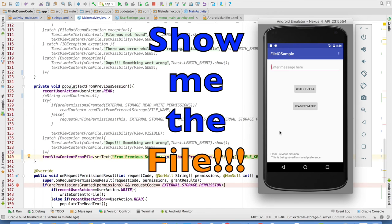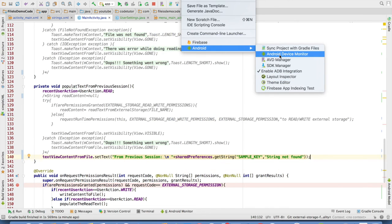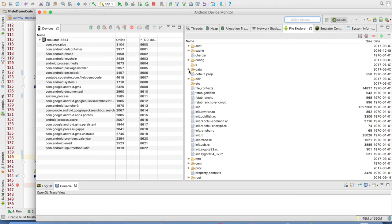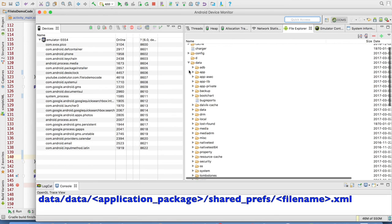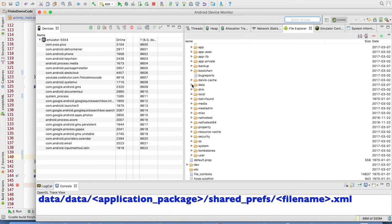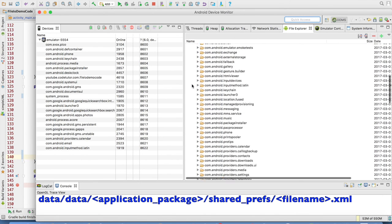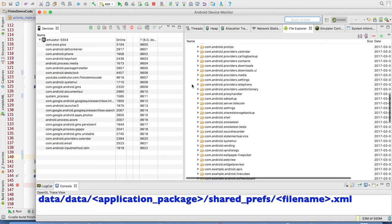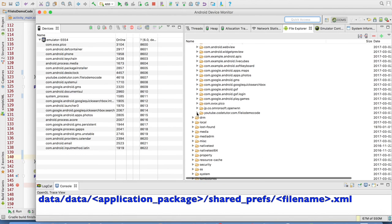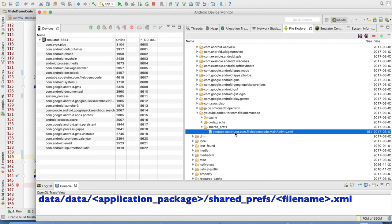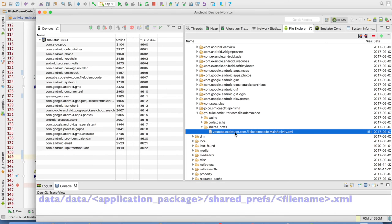Now the question is where is this getting stored? So you can once again open the Android device monitor. Go through the structure data slash data. And under the data there will be the application package name. There you can observe that under that there will be a shared_prefs folder and there will be the shared preference file.